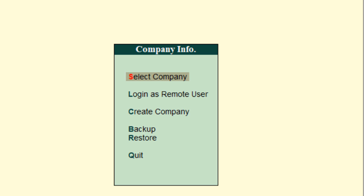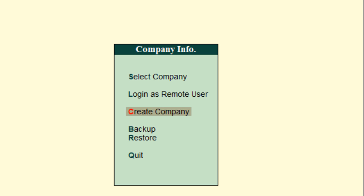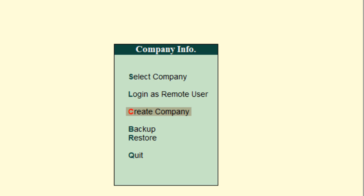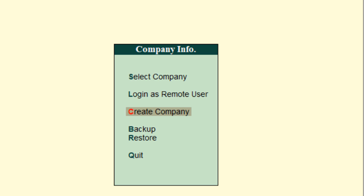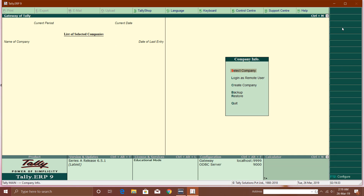I recommend you use your keyboard. You can use the arrow keys to move up and down, and to select an option just hit the Enter key. To create a new company, I can move to that option and hit Enter, or use the highlighted shortcut keys: S for Select Company, L for Login as Remote User, C for Create Company, B for Backup, and R for Restore. If I press C it will automatically jump to 'Create Company' and activate it, so using shortcuts is much easier.